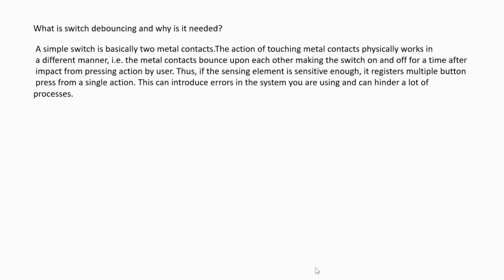A simple switch is basically two metal contacts. The action of touching metal contacts physically works in a different manner. That is, the metal contacts bounce upon each other, making the switch on and off for a short time after impact from pressing action by user. Thus, if the sensing element is sensitive enough, it registers multiple button presses from a single action. This can introduce errors in the system you are using and can hinder a lot of processing.